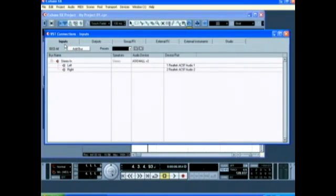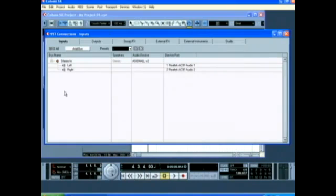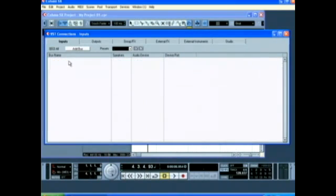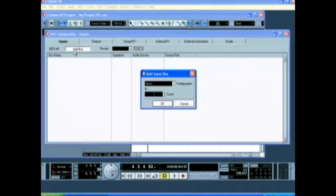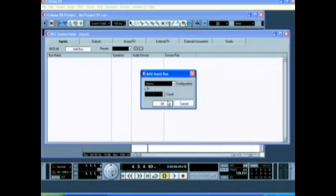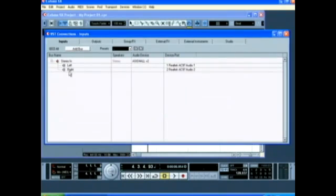I'm under the inputs tab right now and you'll see below bus name, I've got a stereo bus coming in. Yours may differ depending on your system. I'm going to delete that just to show you how to add a bus. If you click add bus, I'm going to change configuration to stereo and leave count at one because you only want to create one. Click OK.